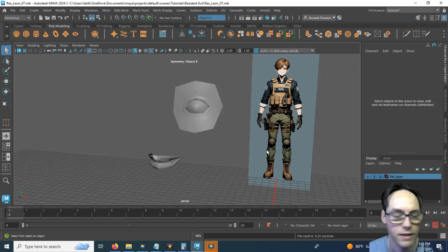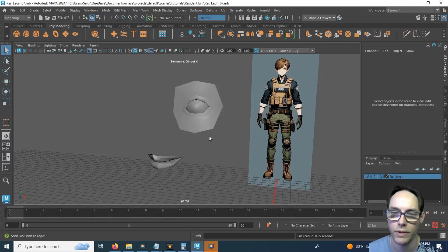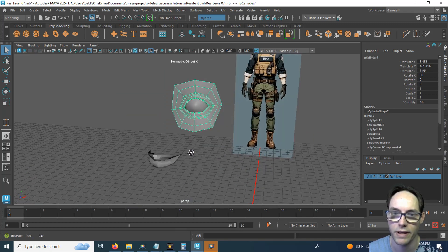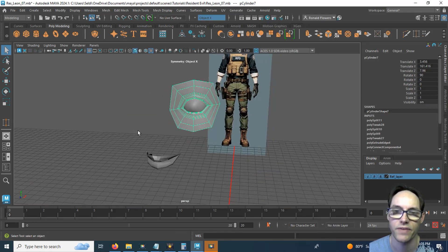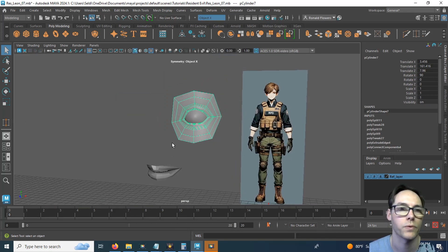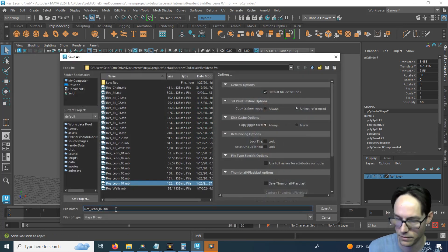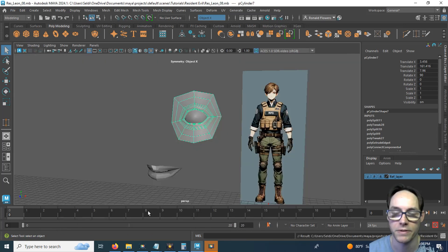Welcome back fellow game designers. In our last video we went ahead and created Leon's eye, and in this one we're going to start putting together Leon's face. Before we do anything else, let's go ahead and save our work. We're on Leon 7, we should save this as Leon 8. Remember to save in iterations so that if you make a mistake, you can always go back.